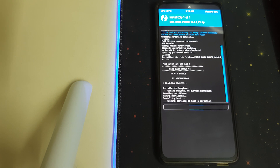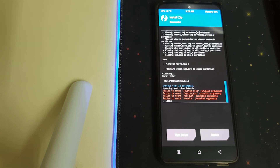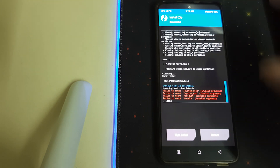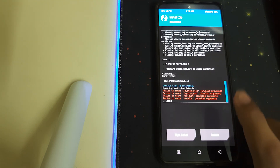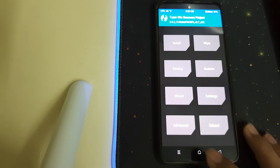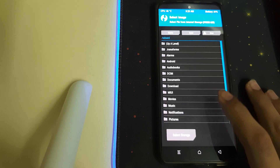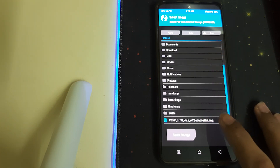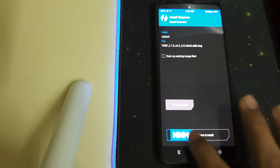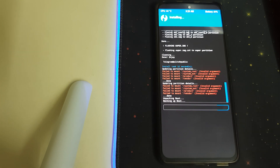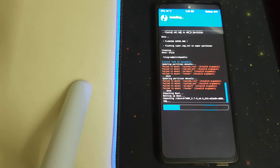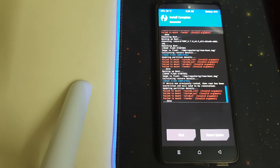Once the ROM is installed, check for errors and ignore the failed mount — it doesn't matter. Go back, go to Advanced, and click on Install Recovery Ramdisk. Then click on the TWRP image and swipe to install. Once your recovery has been flashed successfully, we can move on.